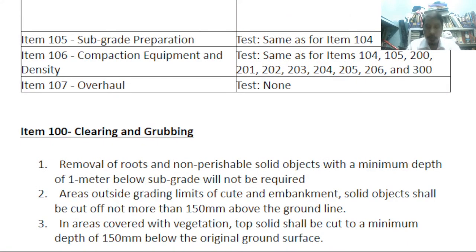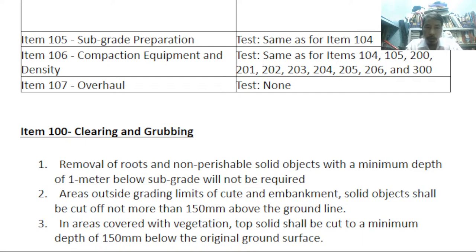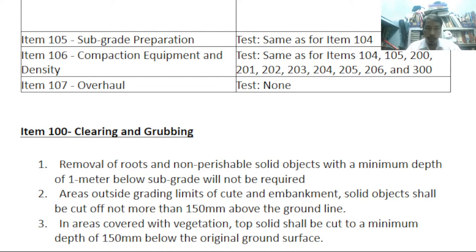Let us now explain each item individually. Item 100 — clearing and grubbing. What are the processes involved? There are no tests involved. Number one: removal of roots and non-perishable solid objects.